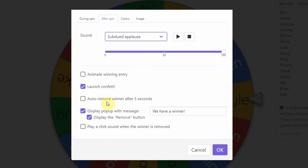Auto remove. So remember I showed you, you can click to remove a name if you want. If you just want it to automatically remove a name, you're going to turn this on. And the other thing that's helpful is, for example, when I spun the board, you saw it said, we have a winner and it had Kyle's name.